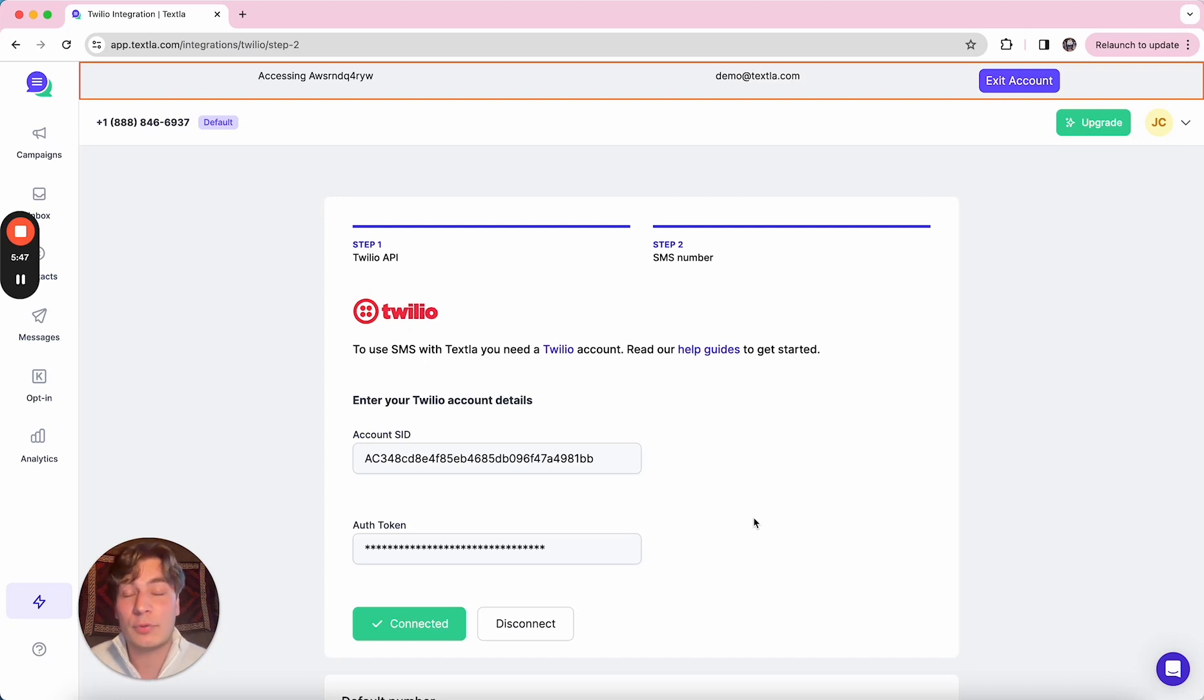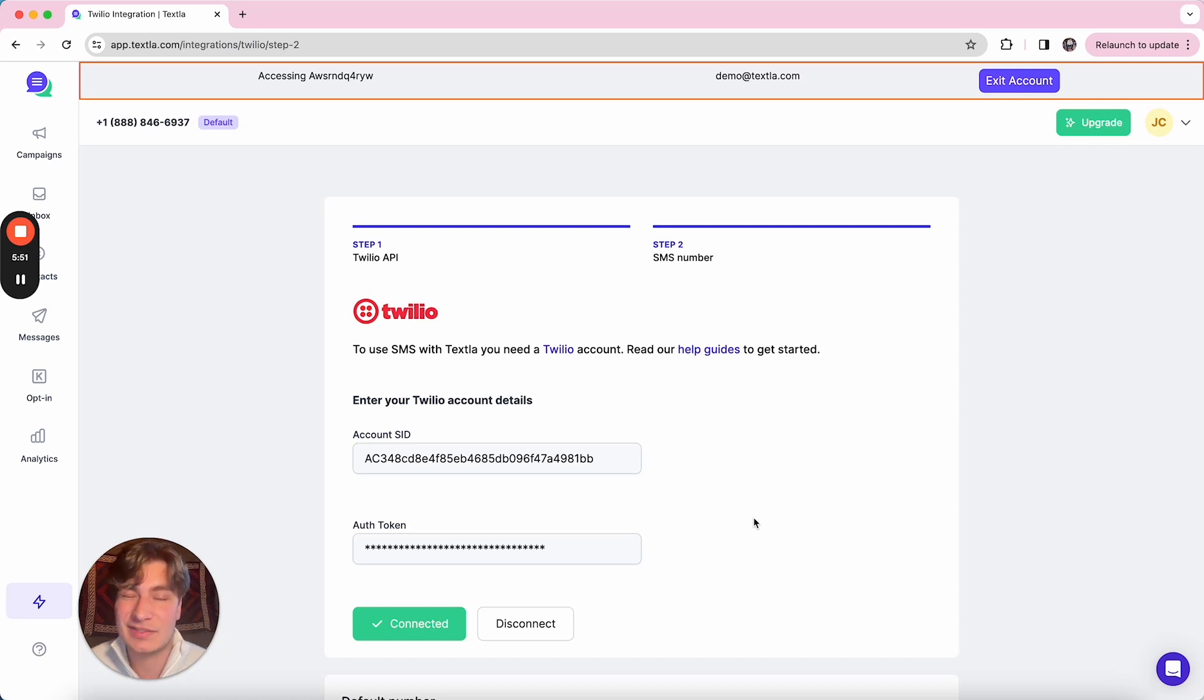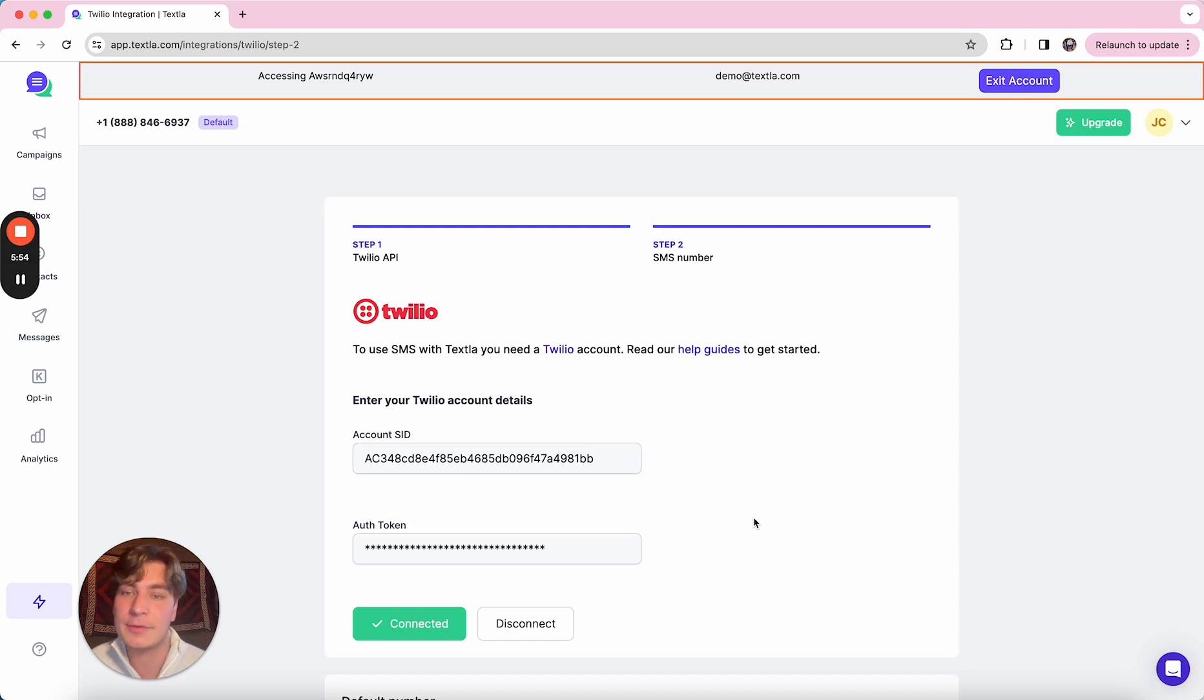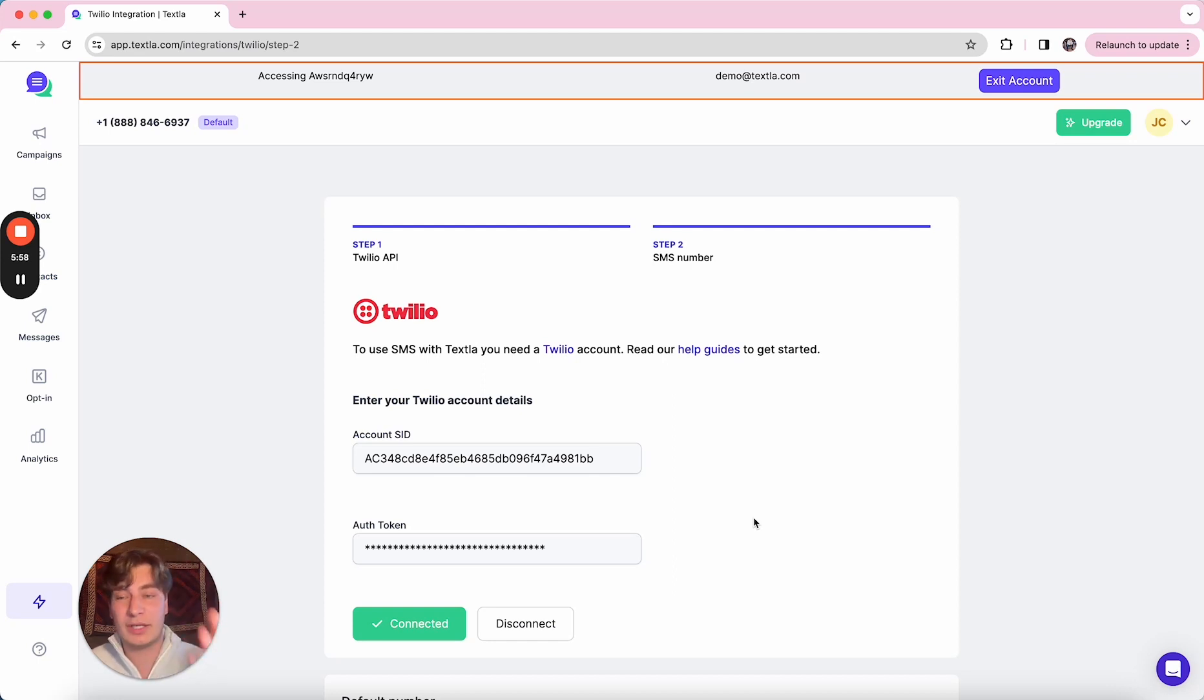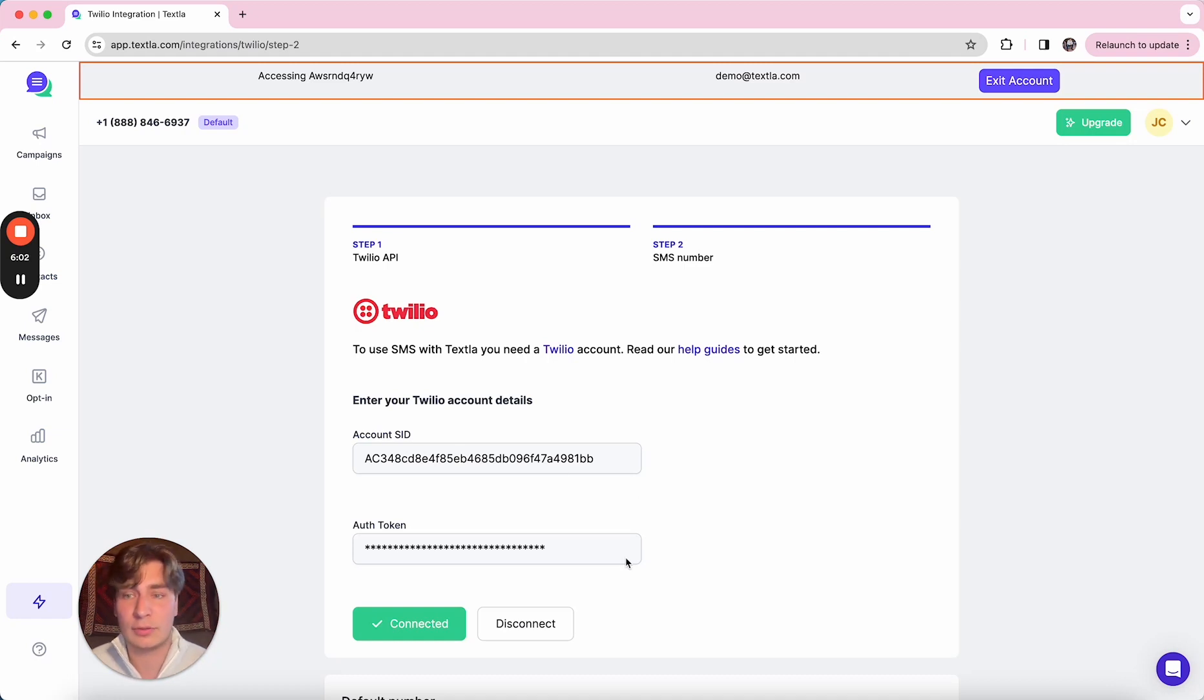So the pricing there is going to be 0.0079 per text, so about eight tenths of a penny for every text that you send out. And that's because we allow you to go direct with Twilio, create your own account there and link it up to Texla with these credentials.